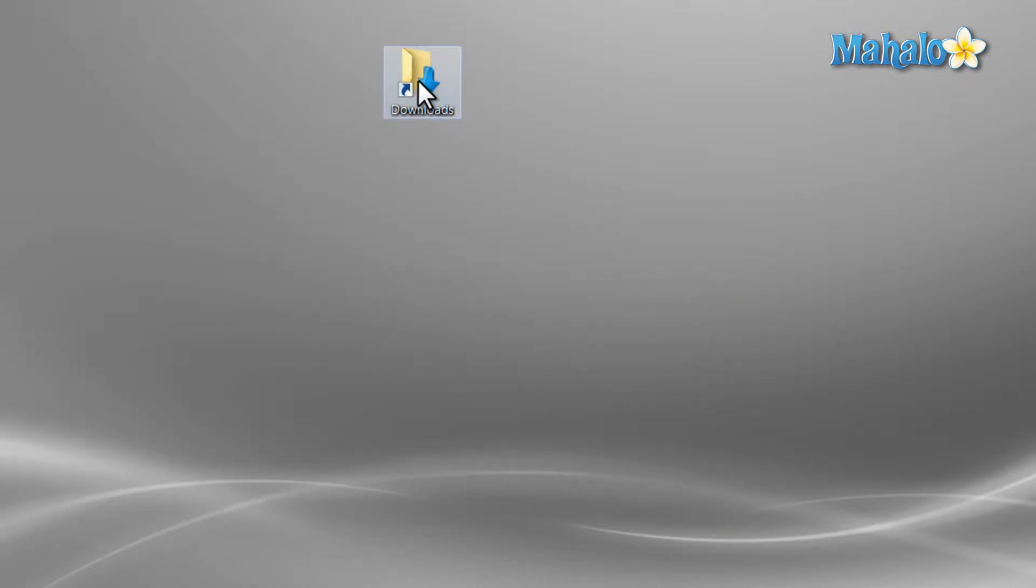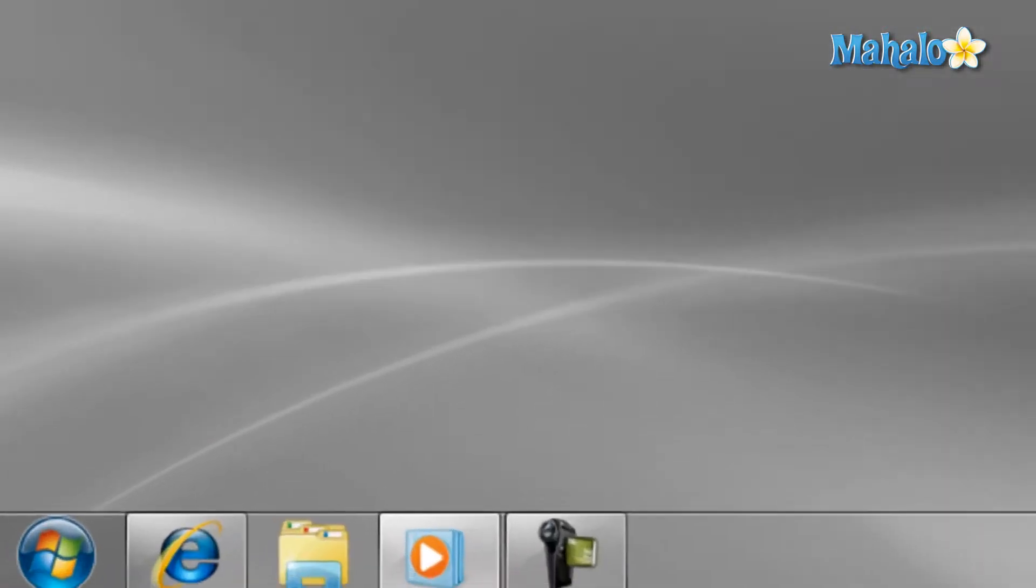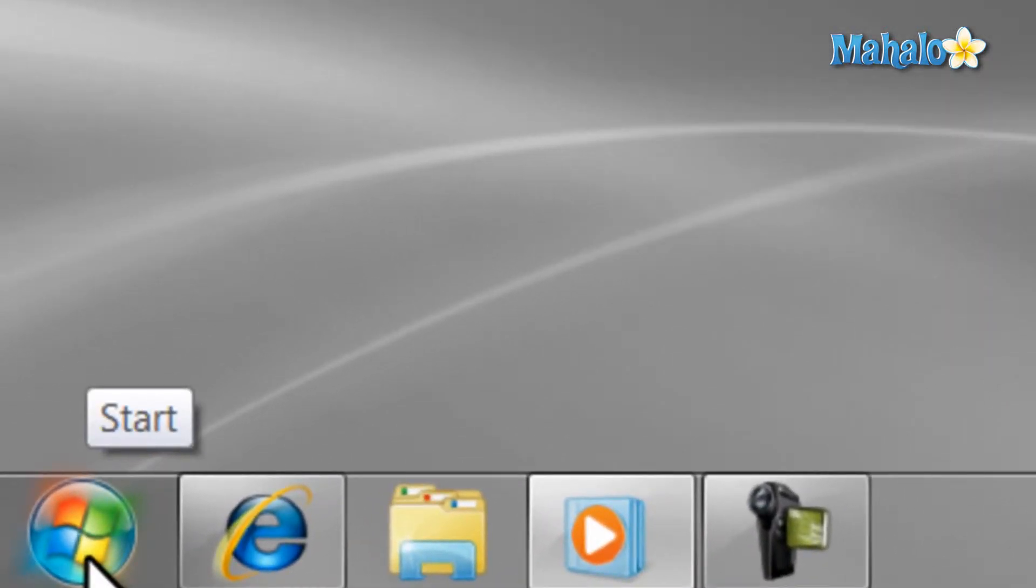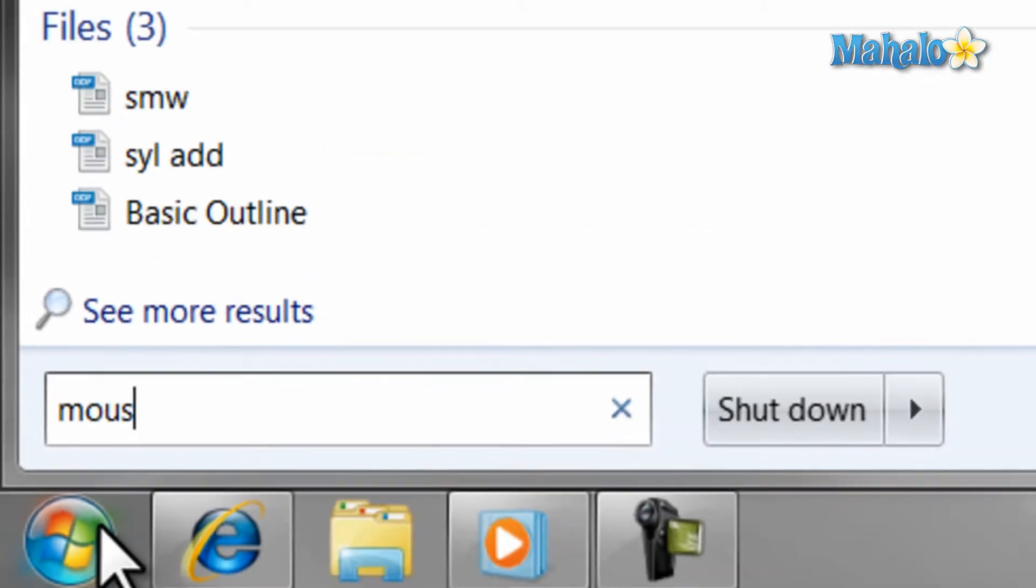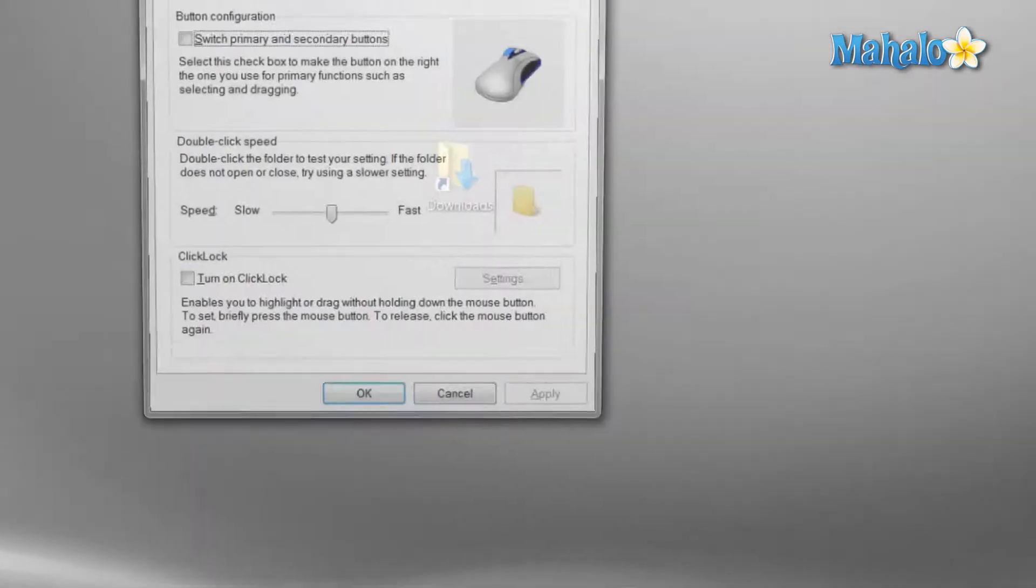If you would like to change your double click speed, then just left click once on the start menu in the bottom left, type in mouse in the search field, and then hit enter on the keyboard. This will pull up your mouse settings.